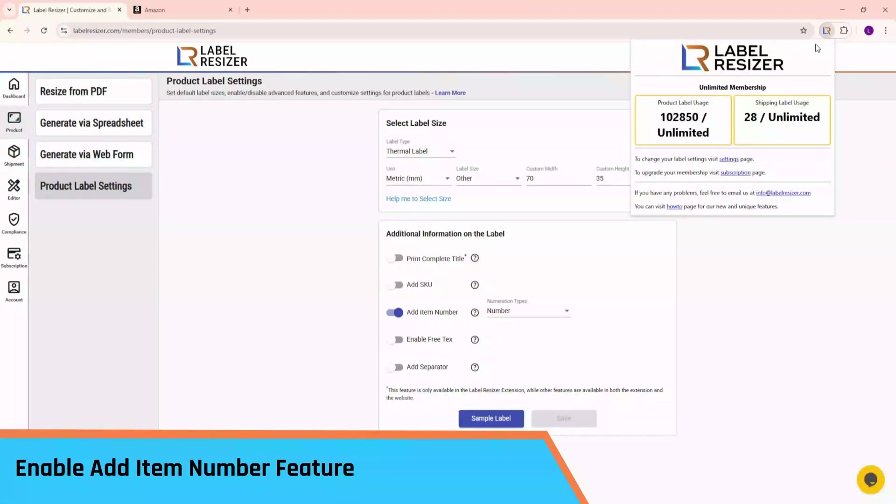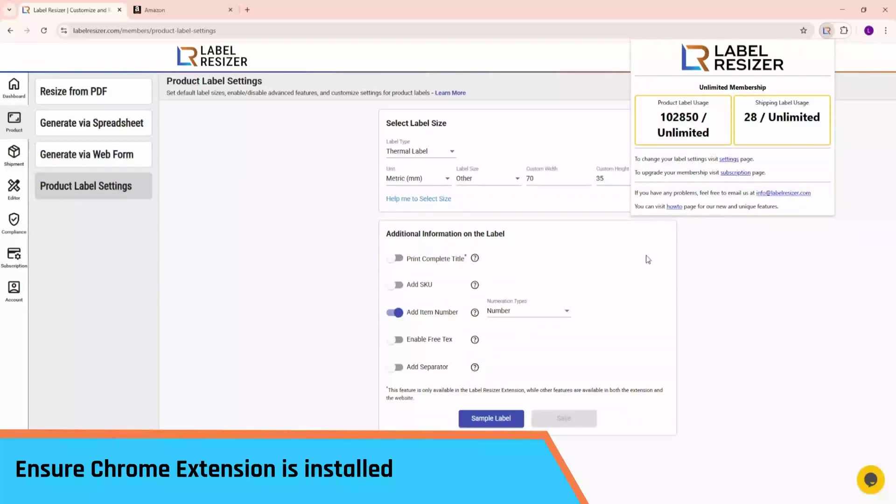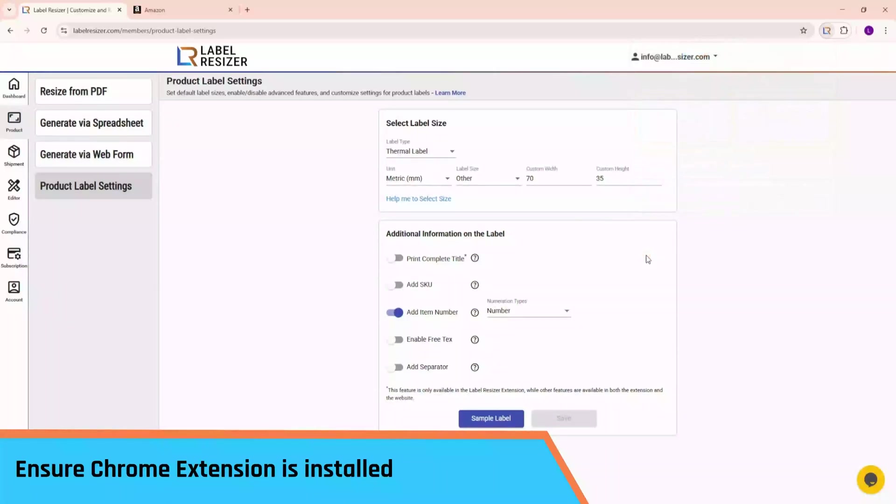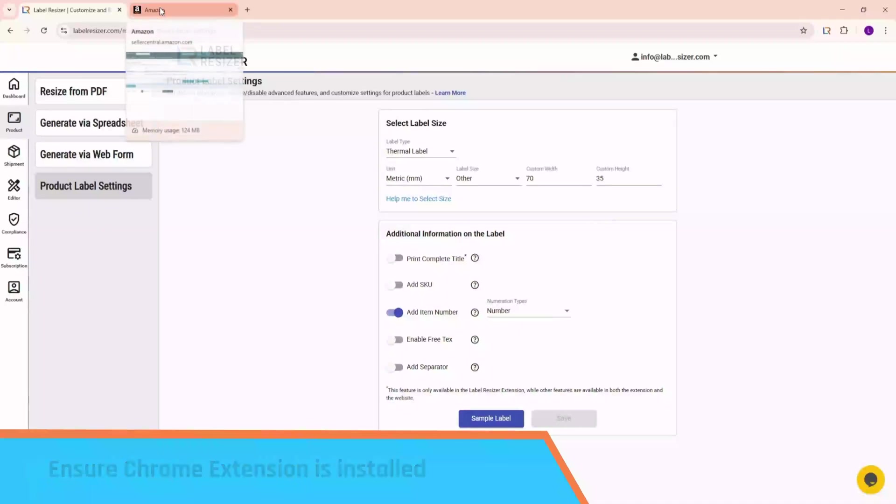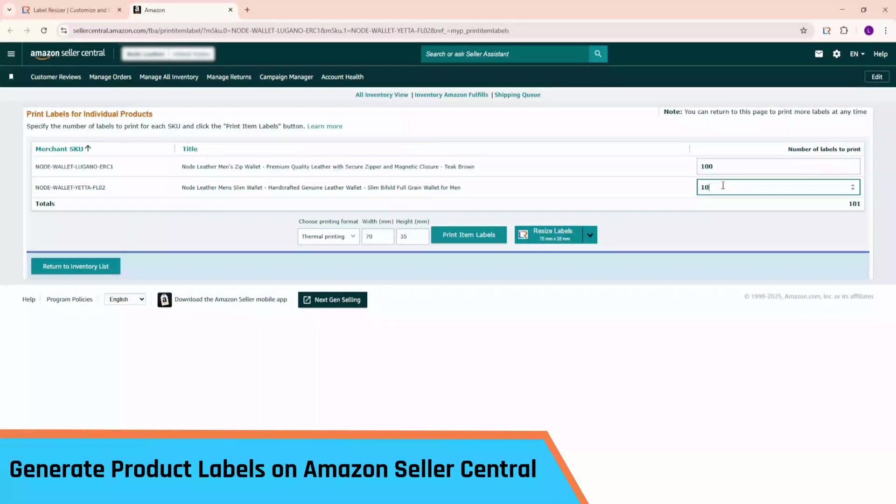Let's start with the Chrome extension. Make sure the Label Resizer Chrome extension is installed and active. Now go to your Amazon Seller Central page. You'll see the Label Resizer Print button right next to Amazon's default print buttons.